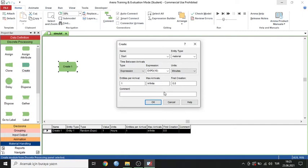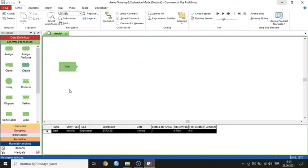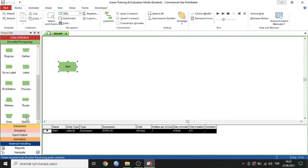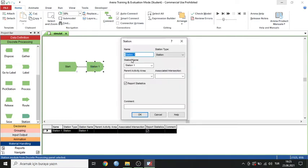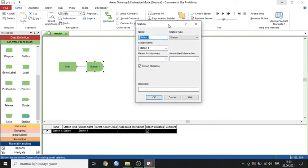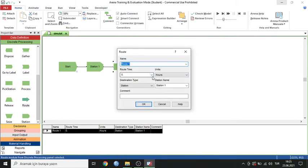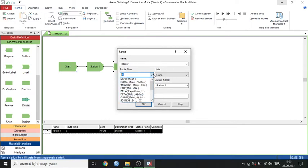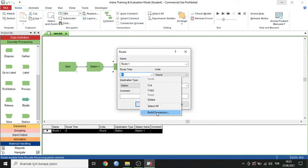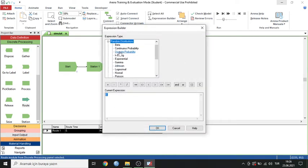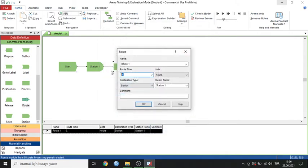Now I can move to the next step, which is the Station module. Station 1 has no important parameters — it can be kept as default. The next step is the Route module, which is the most important step. The route type has a significant parameter; you can use exponential, normal, or build a custom expression random distribution. Here I'll just use 10 minutes — it's constant.